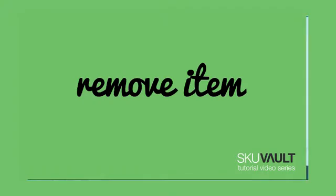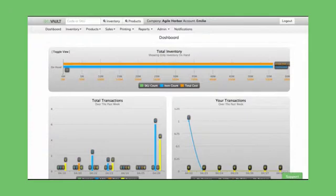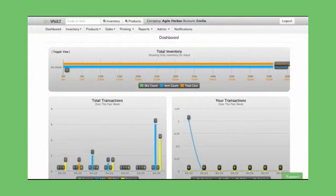I'm going to teach you how to remove an item in SkewFault. Removing an item is to take one particular item out of your inventory due to reasons other than a sale, for example, to remove a damaged item. Removing an item takes away from the quantity of that skew. This differs from pick item, which is to pull items from your inventory due to a sale.